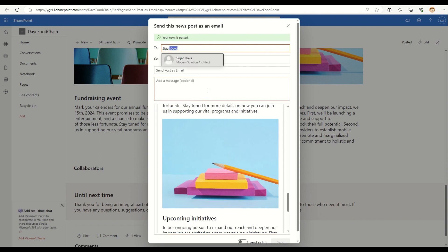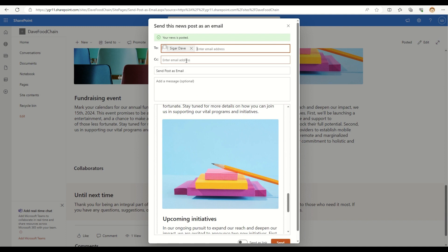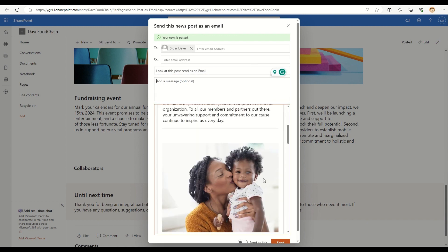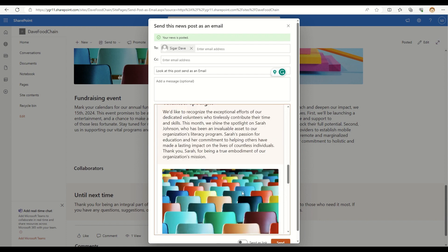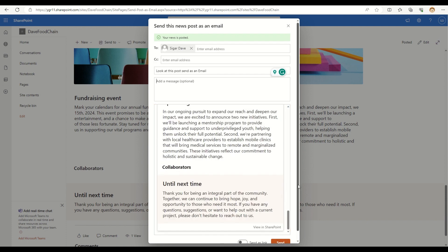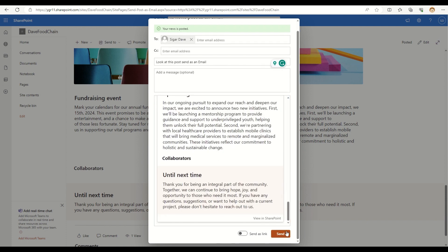Okay. So I can provide a to address. So let's say I'm selecting my name in this particular case. If I want to provide any CC or if I want to change the subject line, let's say I want to create it as look at this post sent as an email. Okay. If I want to add any additional messages, that is an optional field and this is how my message will be previewed. And then I can click on this send button to send this particular page as an email.